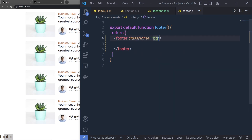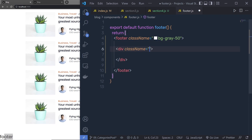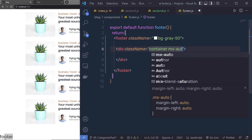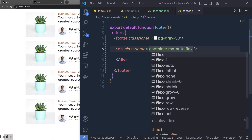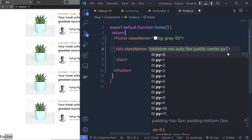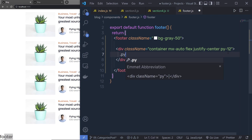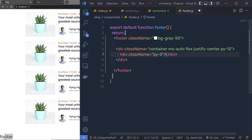We first specify bg-gray-50 to this footer. And then inside this footer, I'm going to create a div and specify some classes to it. So we pass container, mx-auto, then flex, justify-center. And at the end, we pass padding-y-12. Inside this div, I'm going to add another div and specify class padding-y-5.